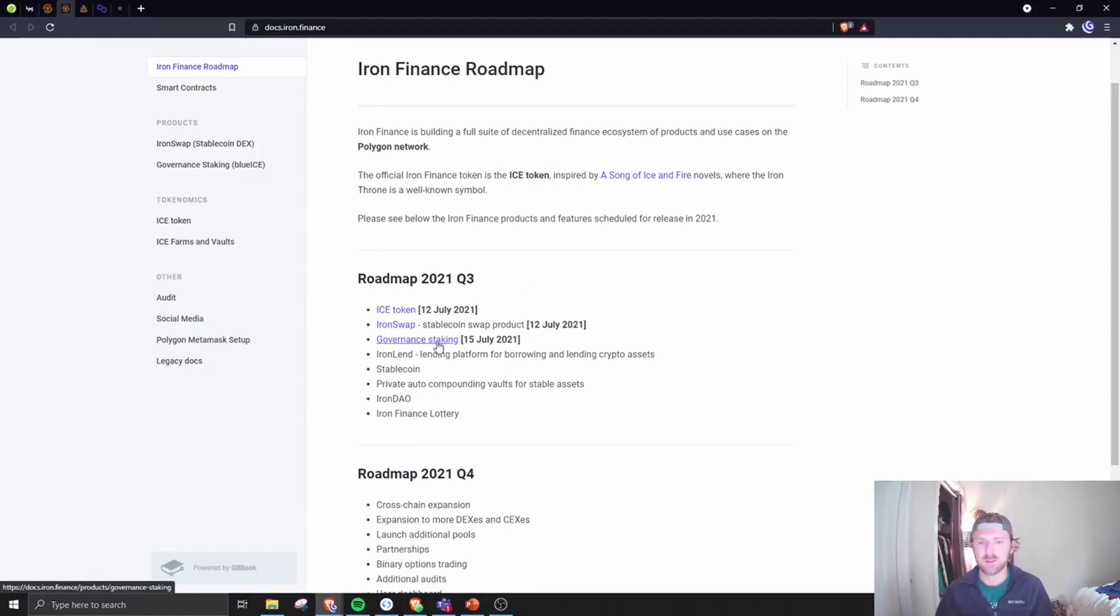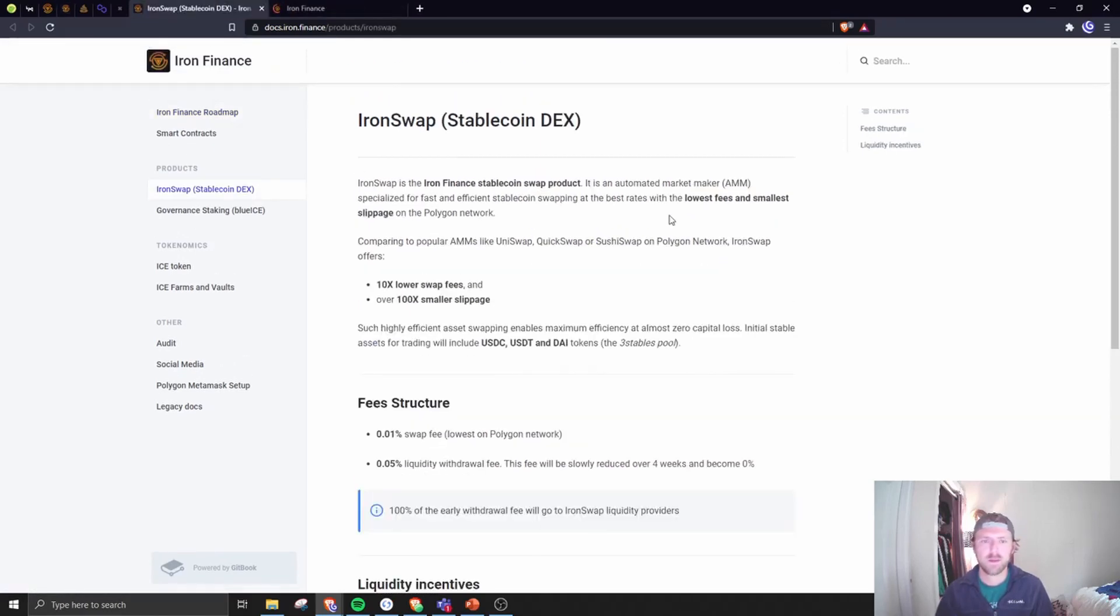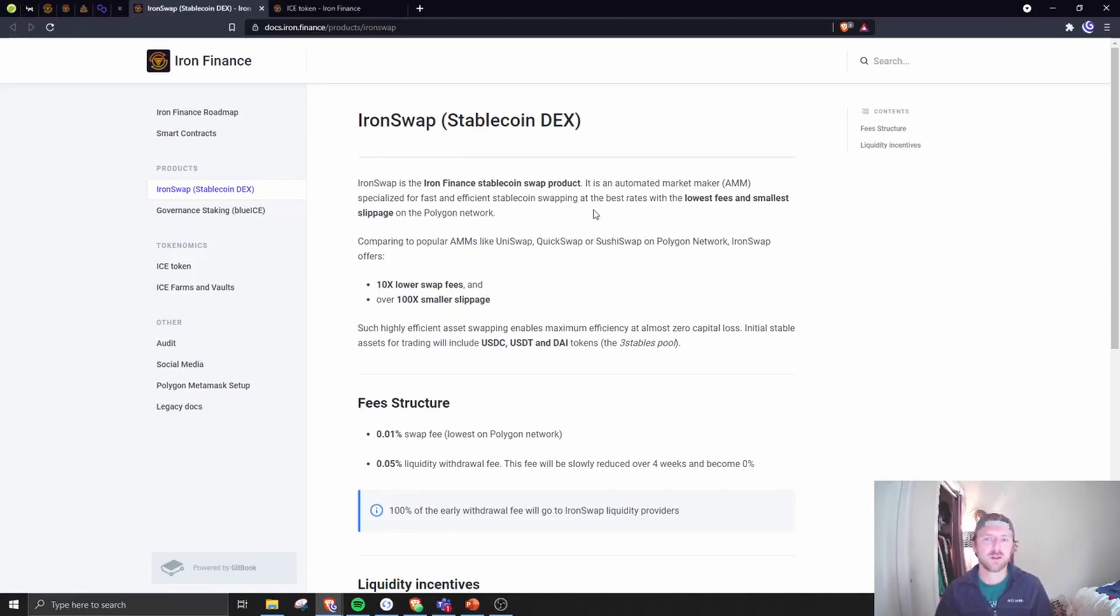They're launching governance staking in a few days, but let's take a look at Iron Swap and ICE. Iron Swap is that new stable pool. They are launching an automated market maker, and that's about all the detail we have.